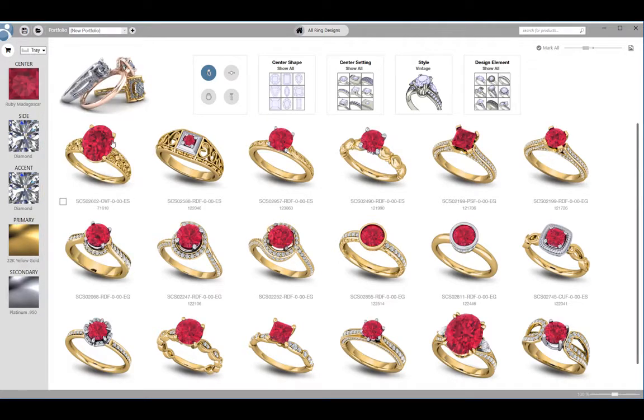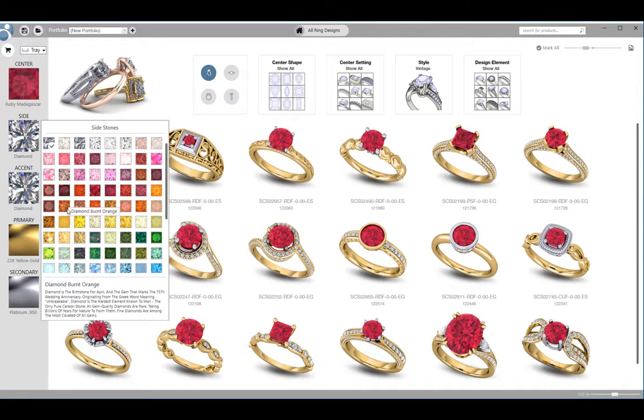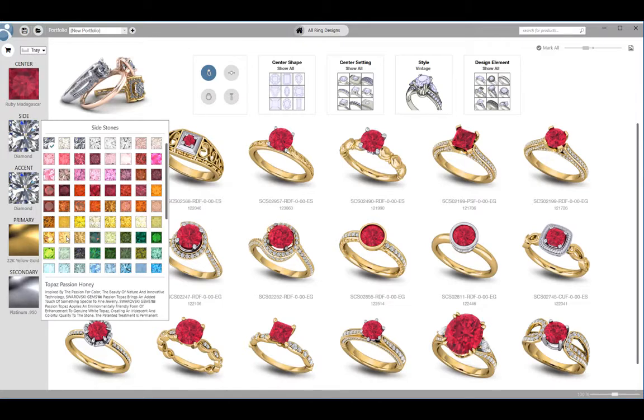As I hover over the material with my mouse, I get a description of the material below. Your customer may want to know the difference between platinum or continuum silver, for instance.